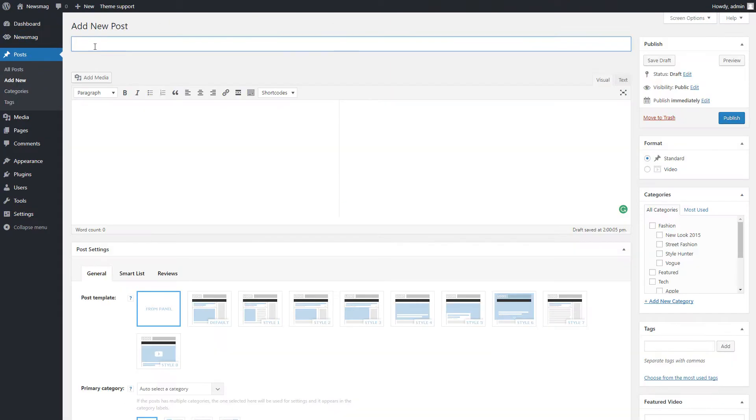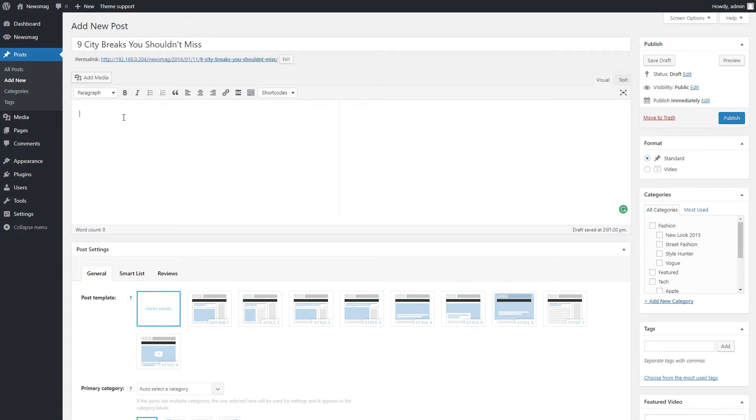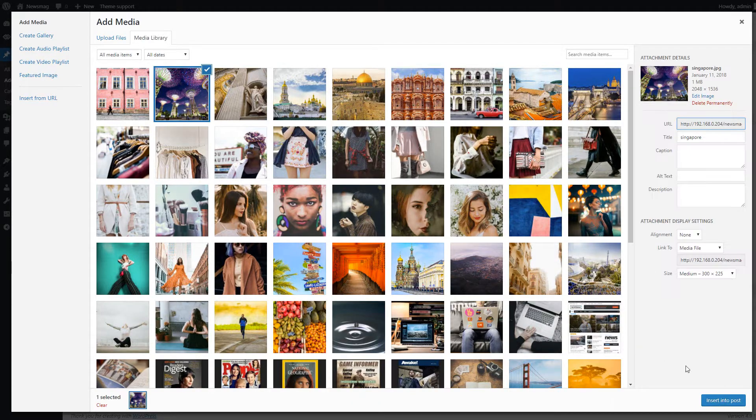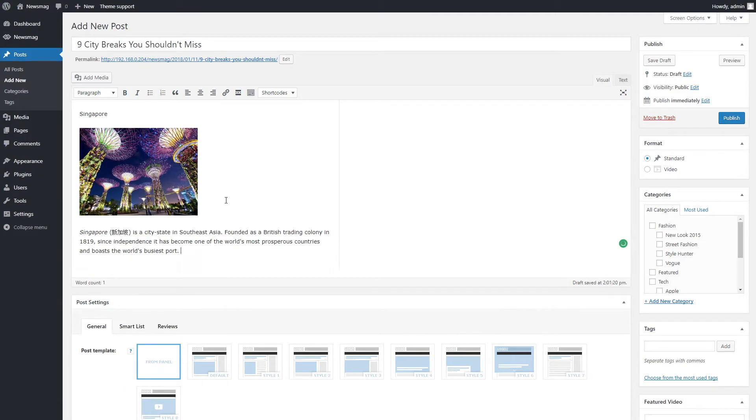This post needs a title. Okay, now I have to create the content for my smart list using the smart list structure. I will write the title for the first element, add an image and a description.